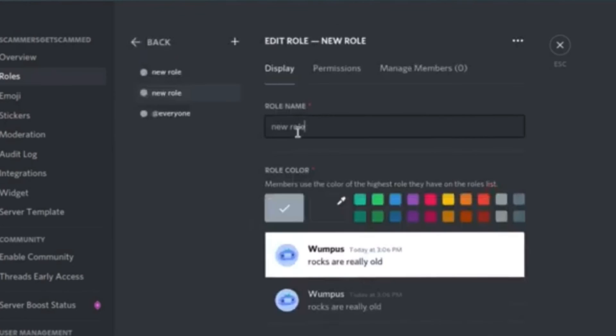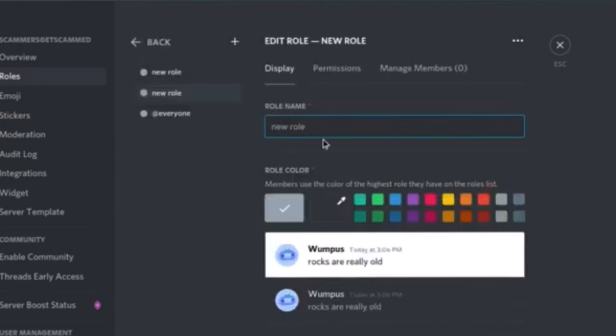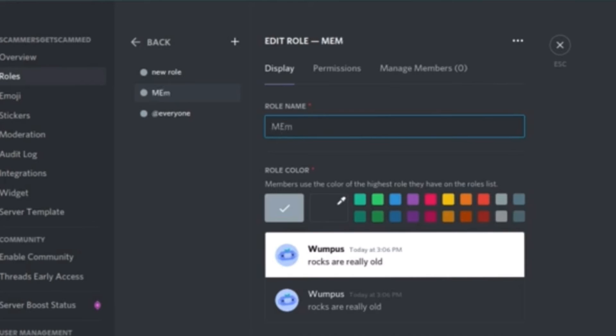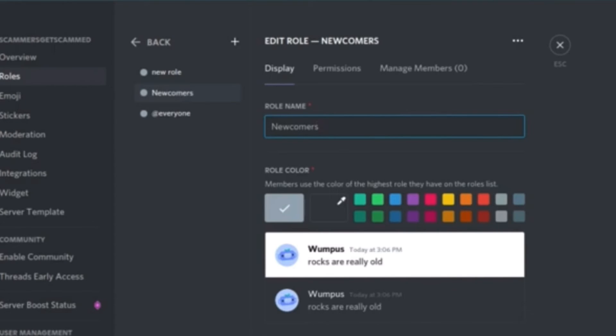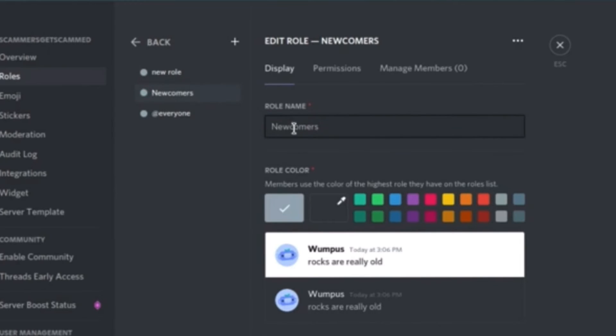So we'll start off simple, we'll do like maybe five roles for now, maybe less. We've got the members, or should we put newcomers something like that. Is that even a one word thing? Yeah cool.